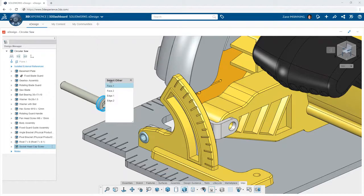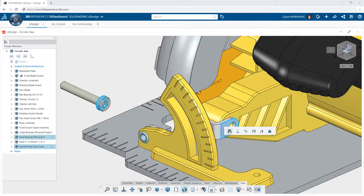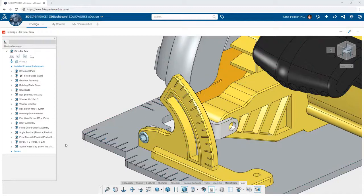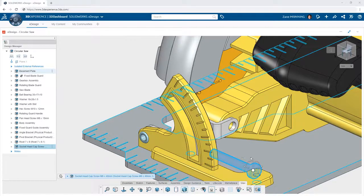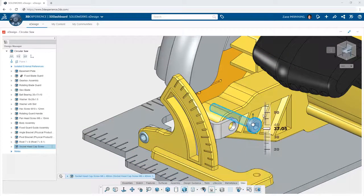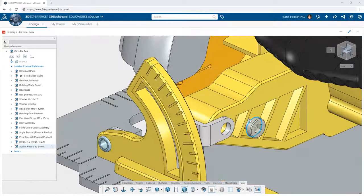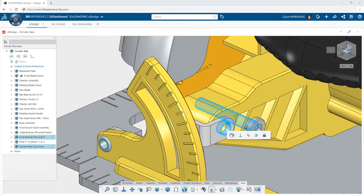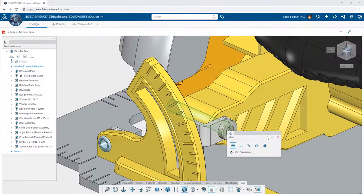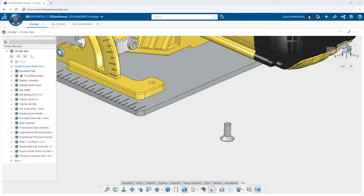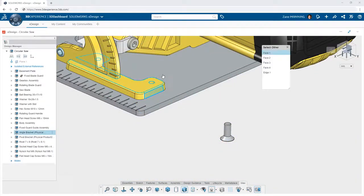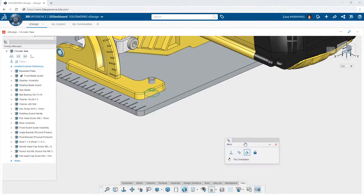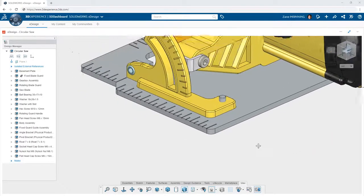But when you want to locate them precisely and ensure different components are relationally constrained to one another, or mated as it's traditionally called, you simply need to choose the entities of two different objects and XDesign presents you with an intelligent menu showing the valid mate you can create. Choosing the desired mate type immediately moves the components into position and restrains them to one another indefinitely, always honoring those relationships between the two objects.